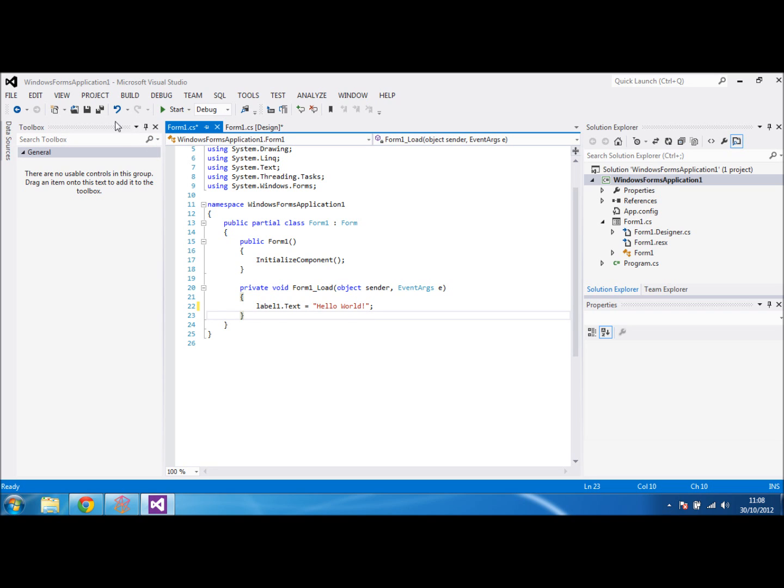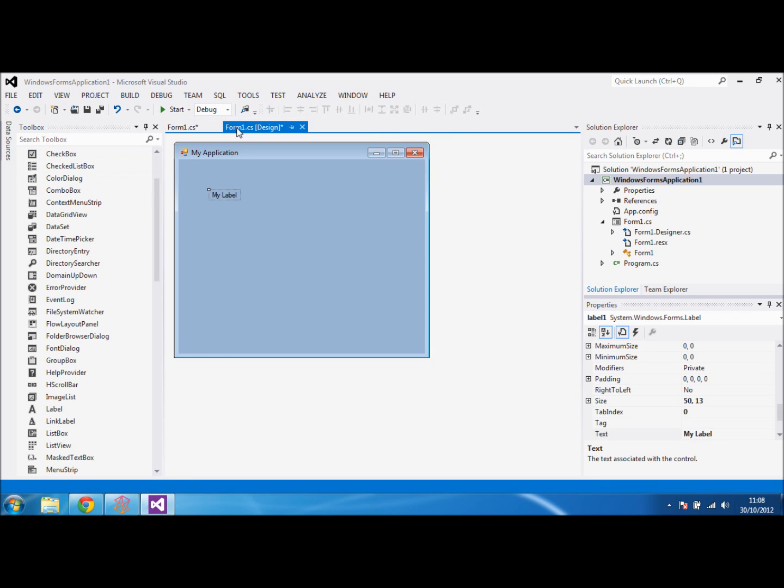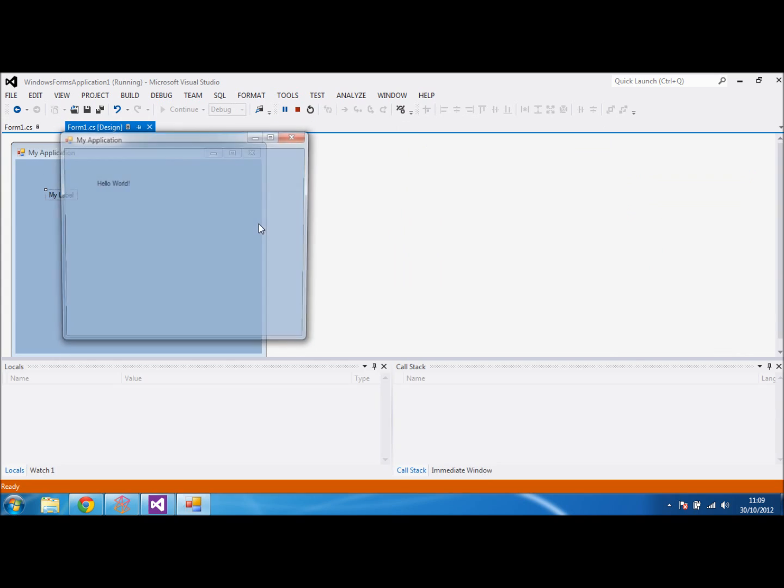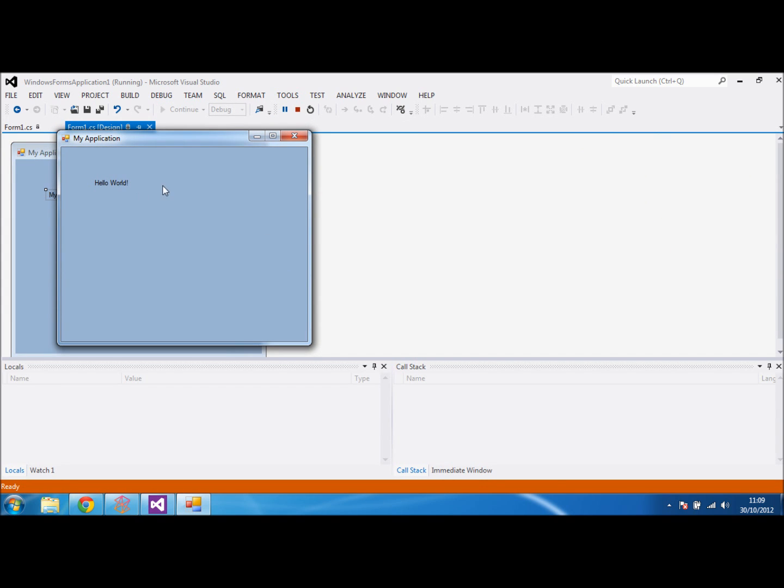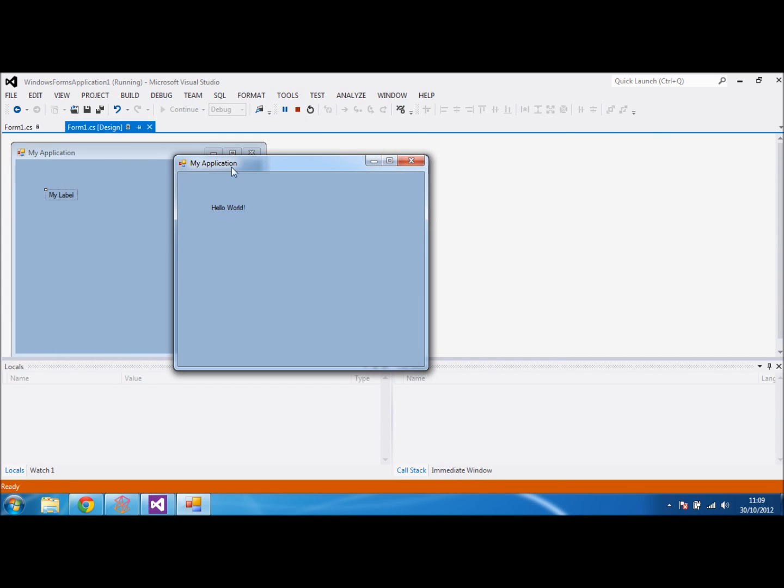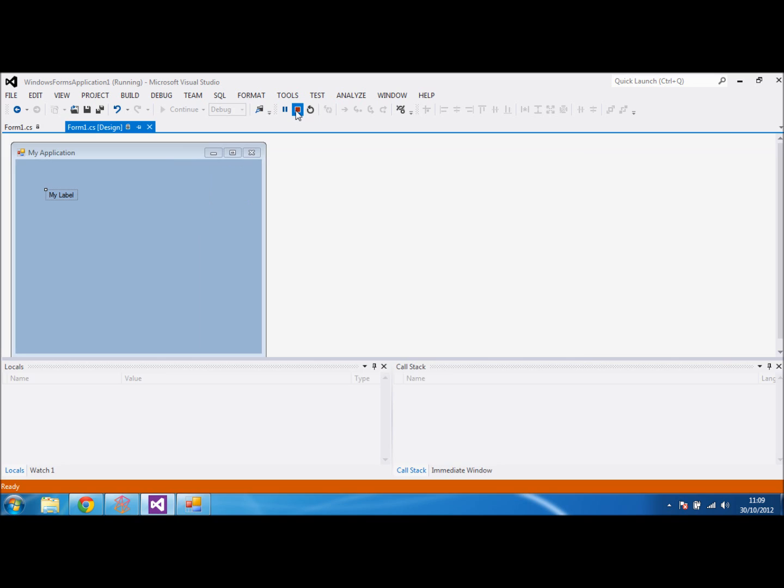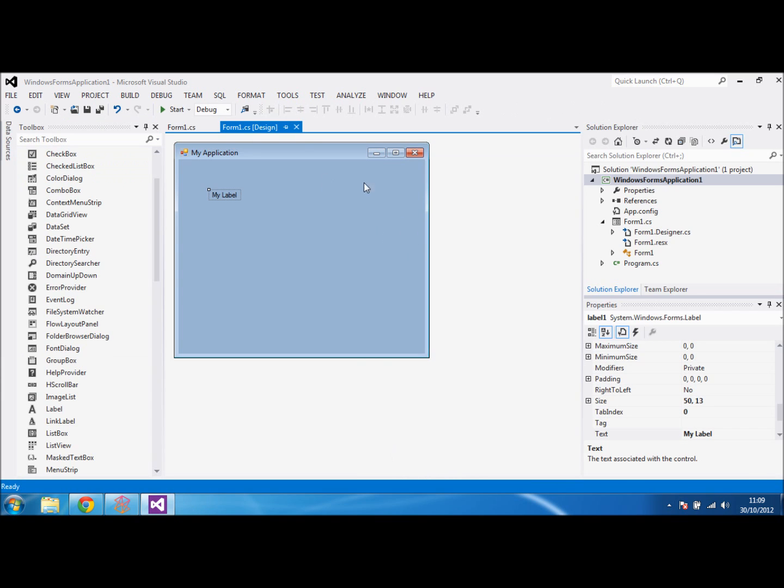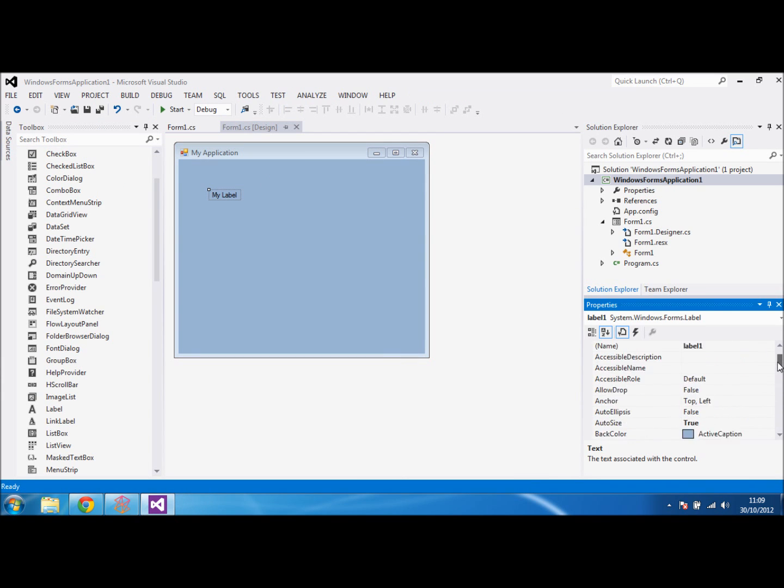And that's just the simple start of it. At the moment it says my label, but as soon as we run it and the form actually loads, it then changes the content from my label to say hello world. This is a simple way that you can create your first application, have a little mess around with it, change the colors, put a background onto it.